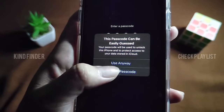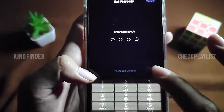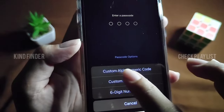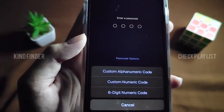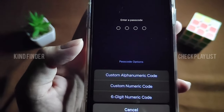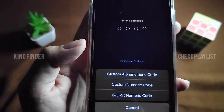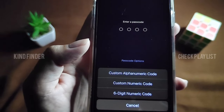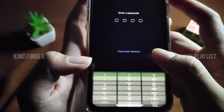If you want to change it now, tap on Change Passcode. I think the Custom Alphanumeric Code is the safest option because you can mix between letter cases — uppercase and lowercase — with numbers, so now let's try that one.